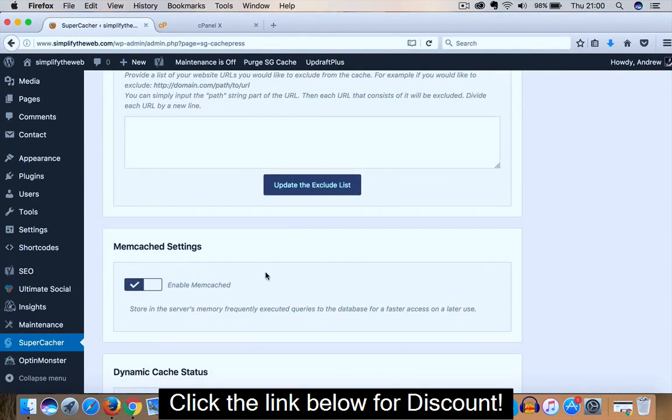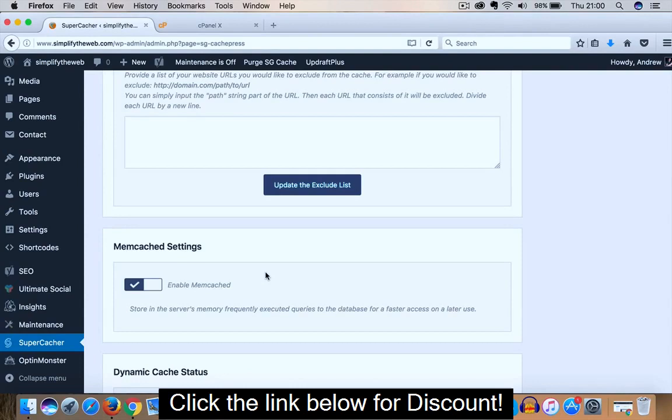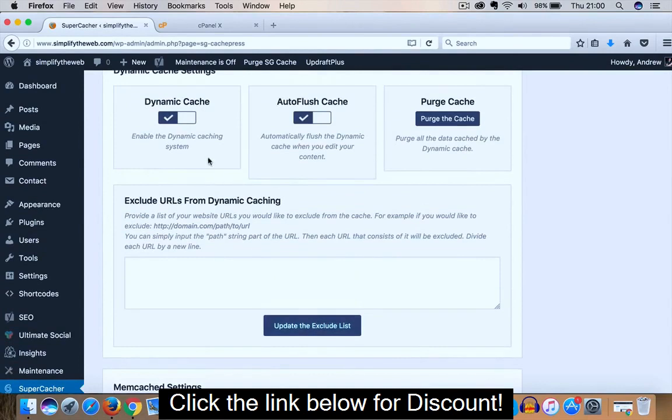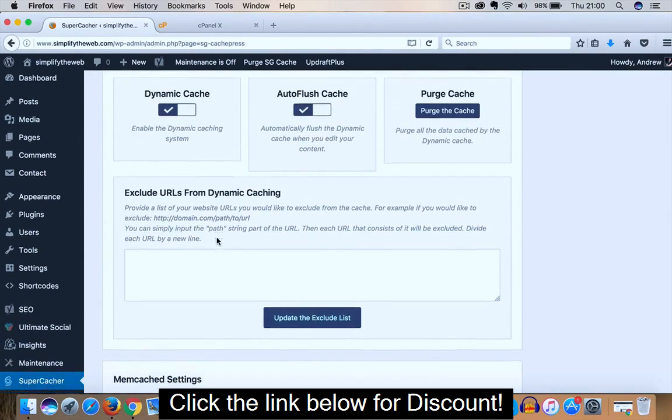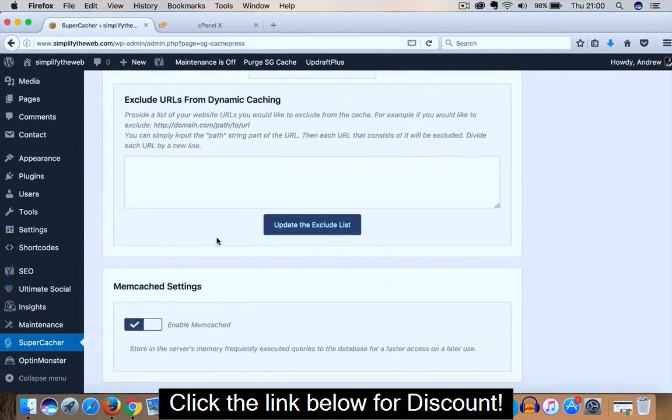And last but not least, if you ensure that you enable the settings in your cPanel first on your SiteGround account, and then install the plugin, double check that the correct features, Dynamic and Auto Flush, are enabled, and then the same with Memcached. That's all there is to enabling the SuperCacher on WordPress.